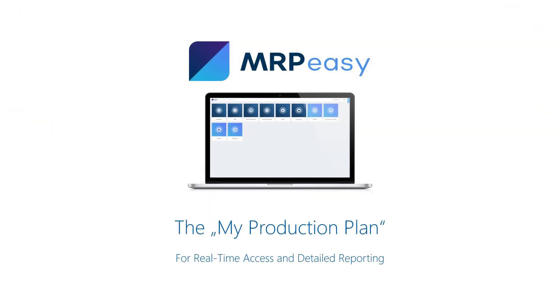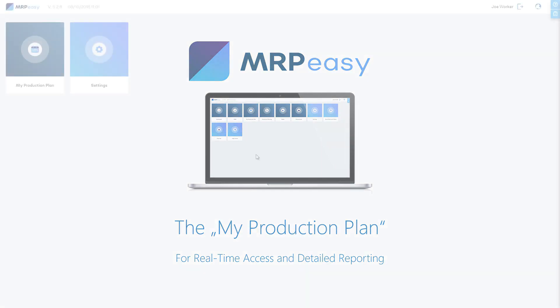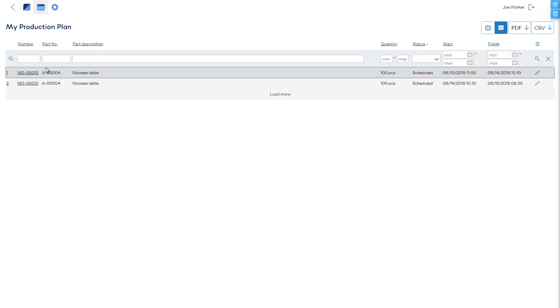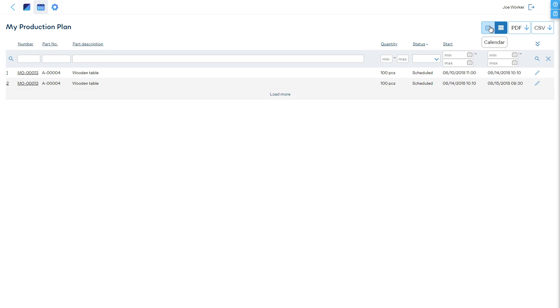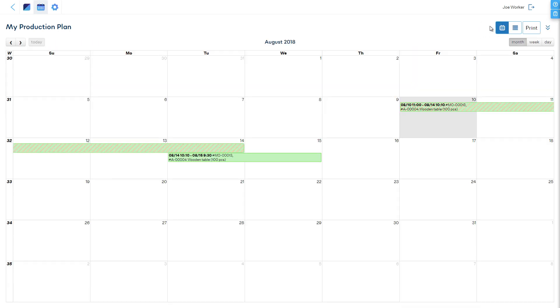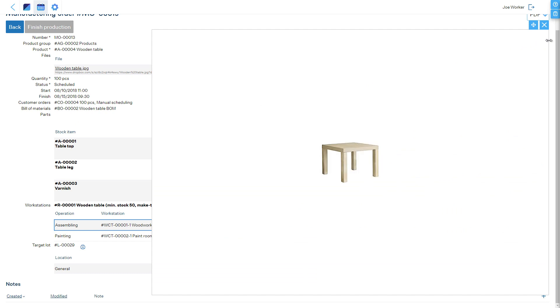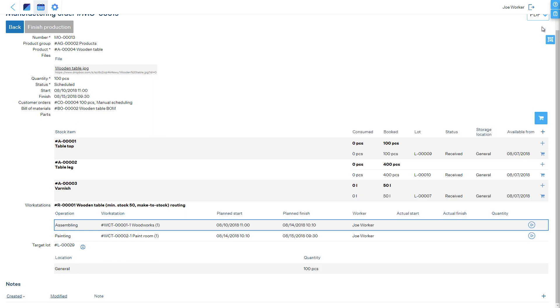The My Production Plan section of MRPEasy is for viewing and reporting more details in real-time. It is possible to see attached files, target lot numbers, lists of materials and their stock locations.